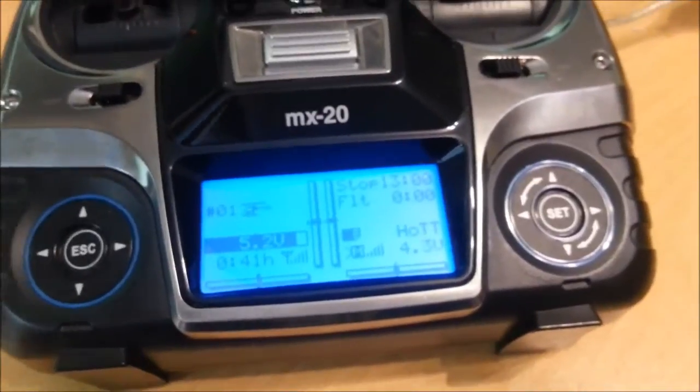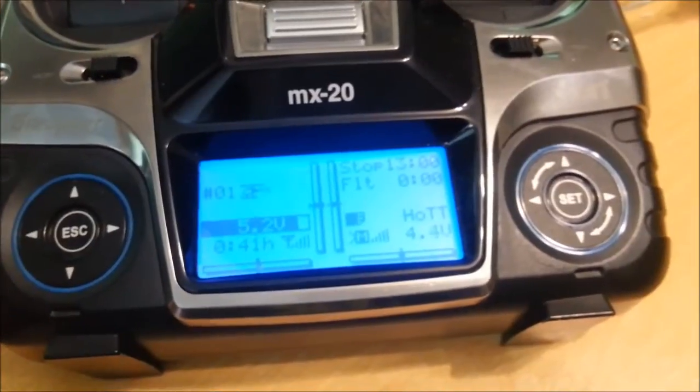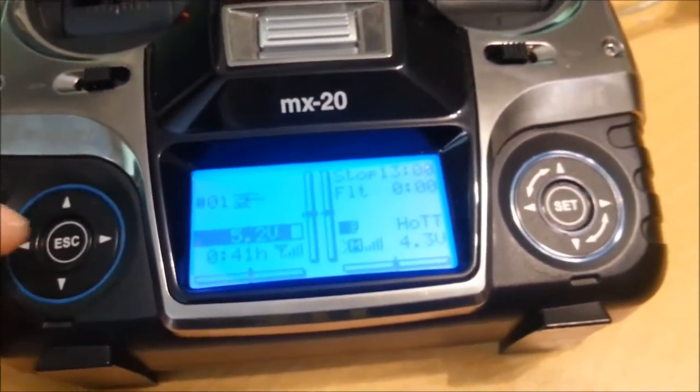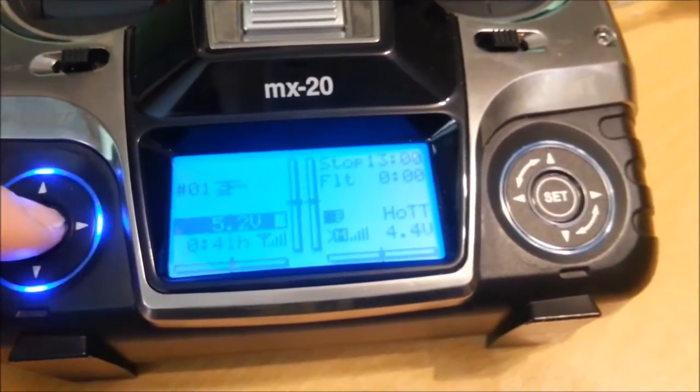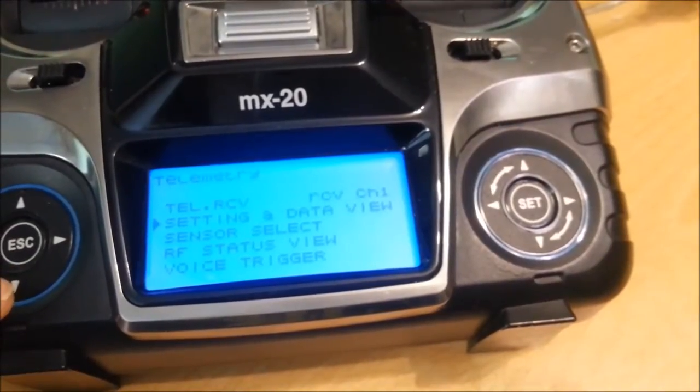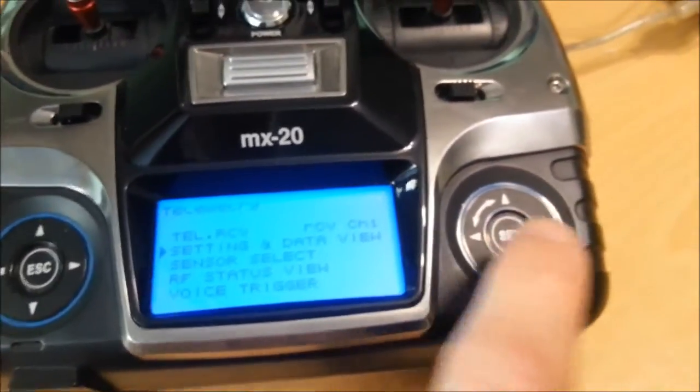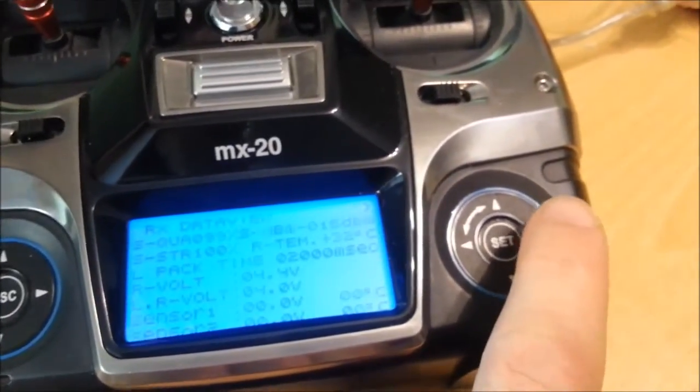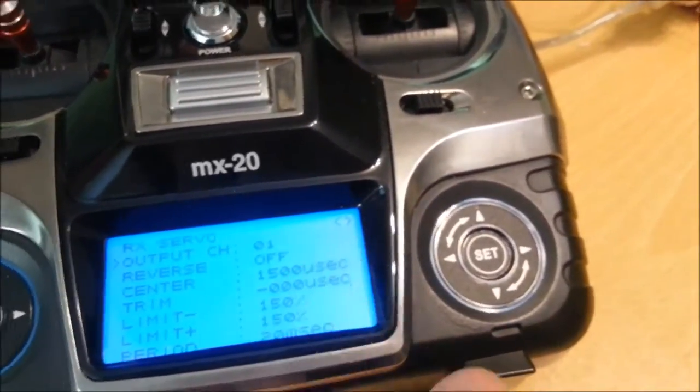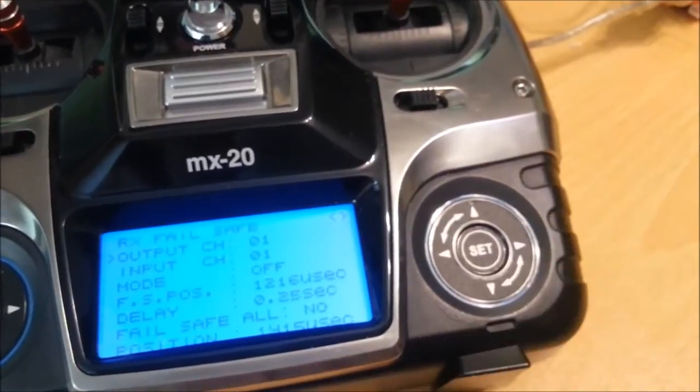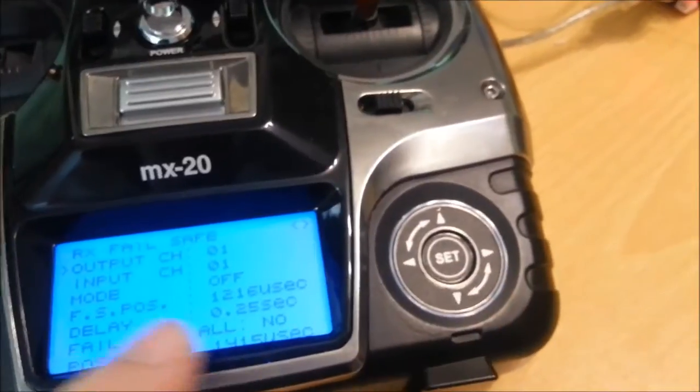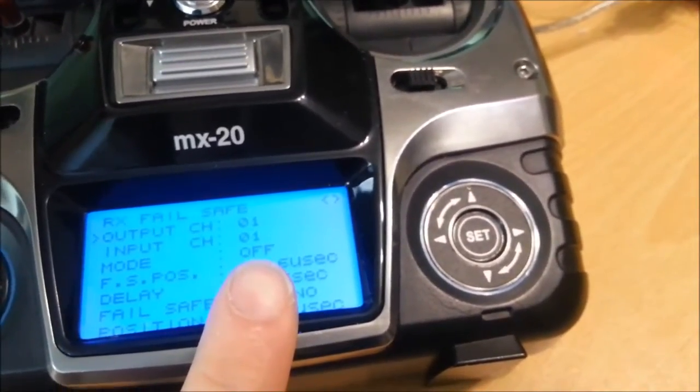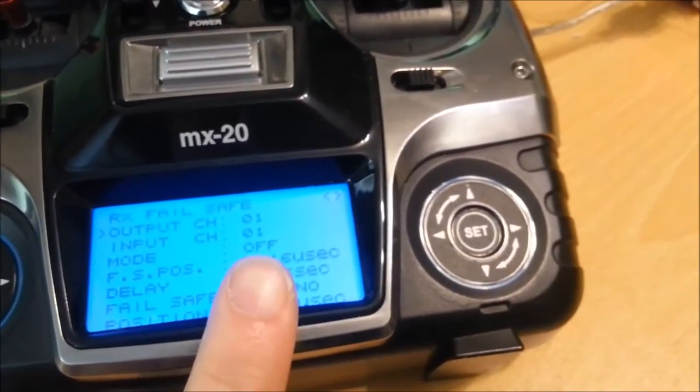OK, so I just want to show you how you get the failsafe working. It doesn't work using PPM mode with the default settings so you have to go in and change them. So you press and hold escape until it changes over. And then you can go down and select settings and data view. And then over on the right hand side over here you can page through. There's a bunch of different pages. There's a little indicator at the top which shows you that there's pages to go through. So not the server menu but the failsafe menu.